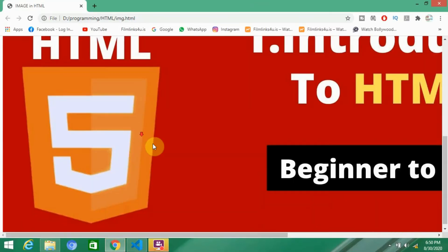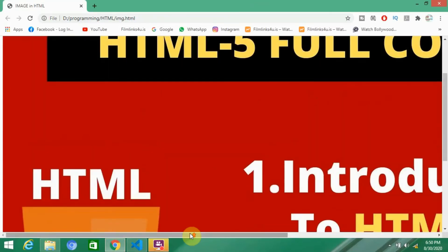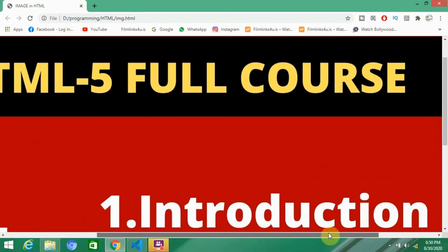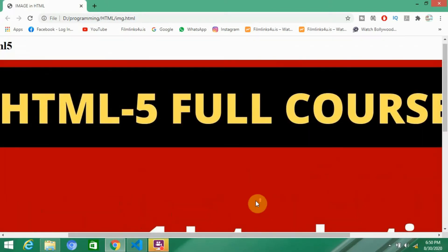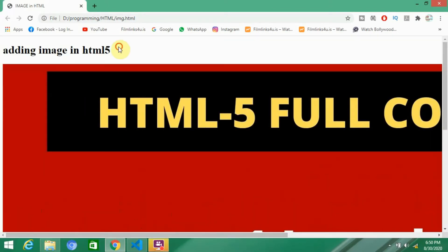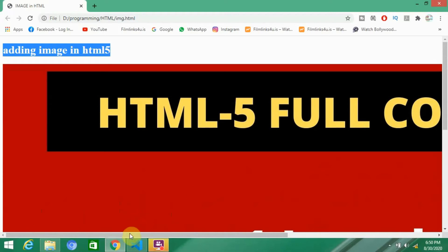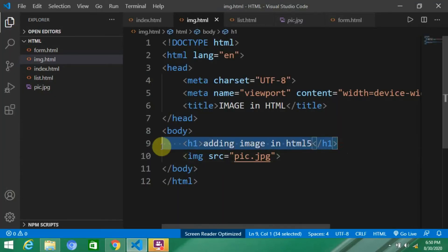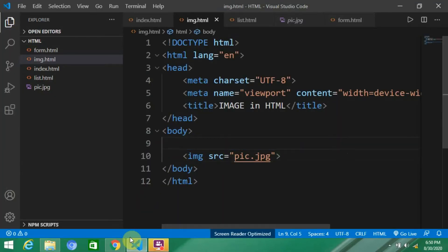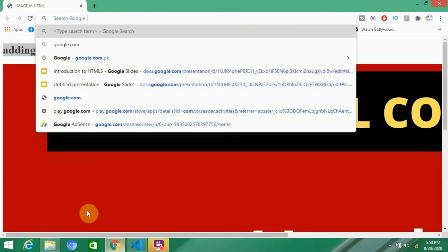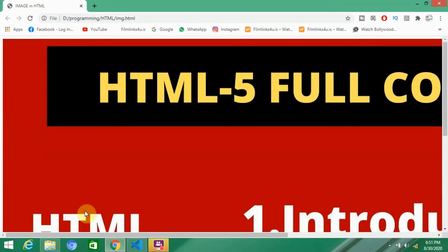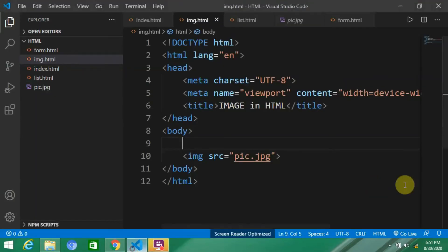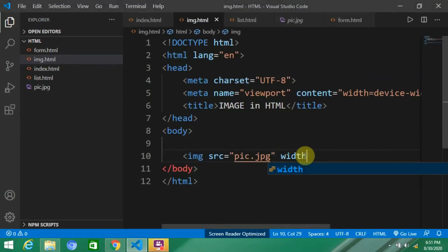I'm going to open the image file. You can see the size of the image is very big, because of the heading. I'm going to remove the heading. Now let's see the output. Now the size of the image is perfect, but we have to reduce the size of the image.